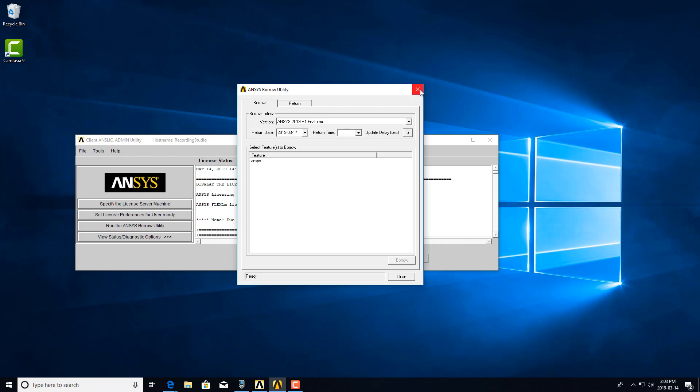So license borrowing can be very useful, especially if you have an engineer that wants to be able to use those licenses while disconnected from your network. And that's how you use the ANSYS Borrow Utility. Thank you.